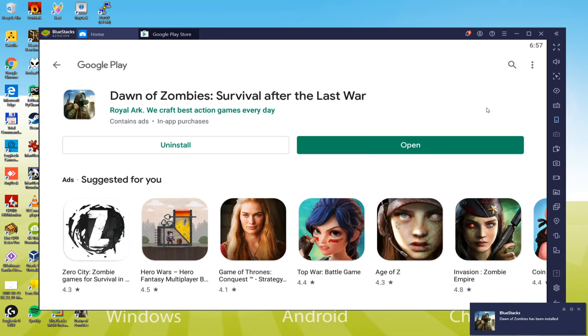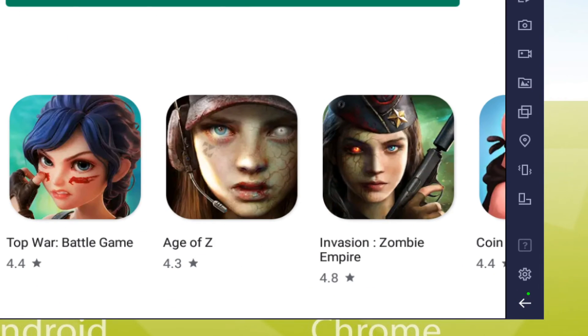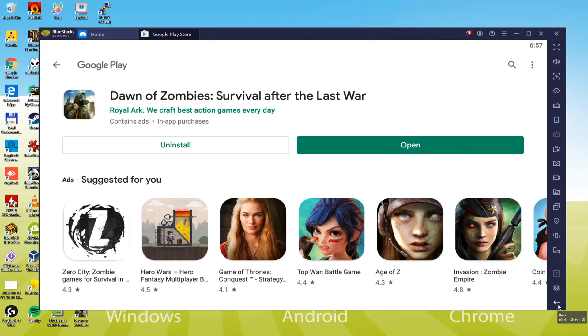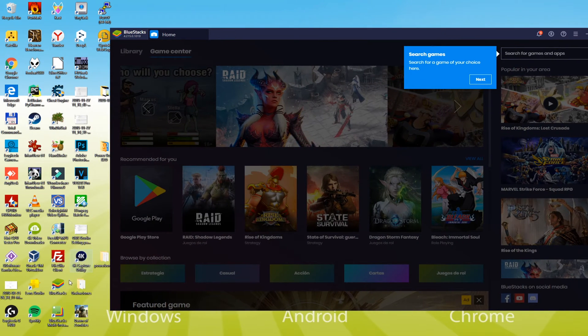Therefore, it has been already done installing, and as you can view, it has now made an additional icon on your computer's desktop, Dawn of Zombies, which will let us access the game without needing to go to the BlueStacks.